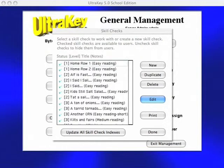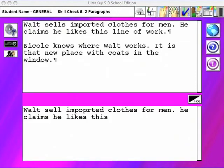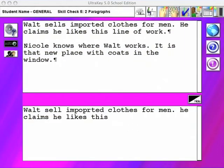In each skill check, users rehearse by typing real content on screen. To develop confidence in their fingers, users can hide their typing while they type. This causes the typist to keep typing and to ignore errors. At the teacher or parent's control, editing can be permitted or denied in skill checks.